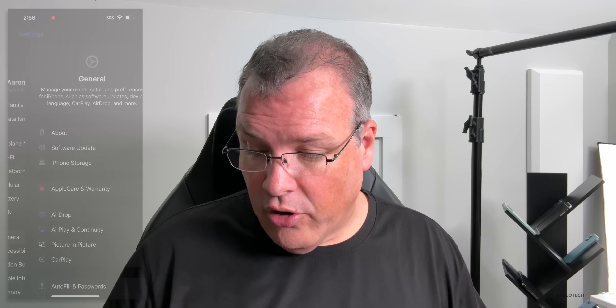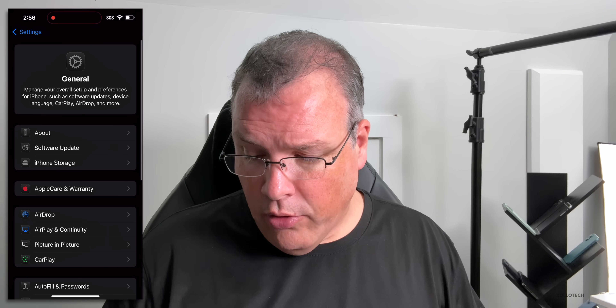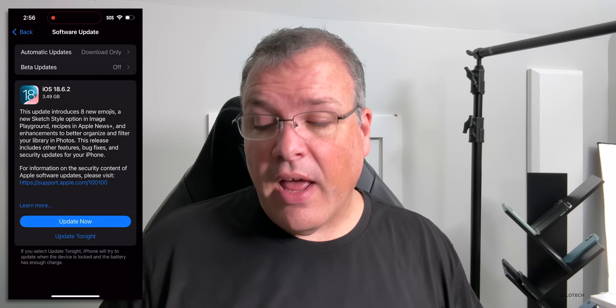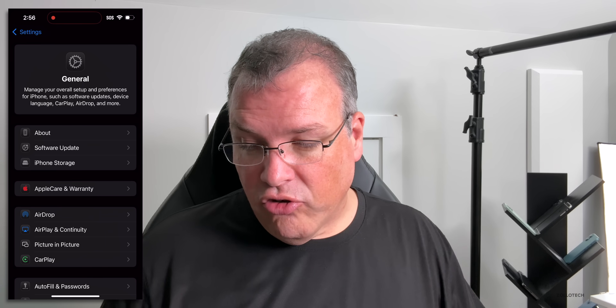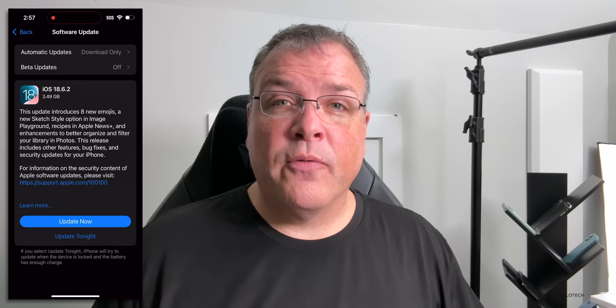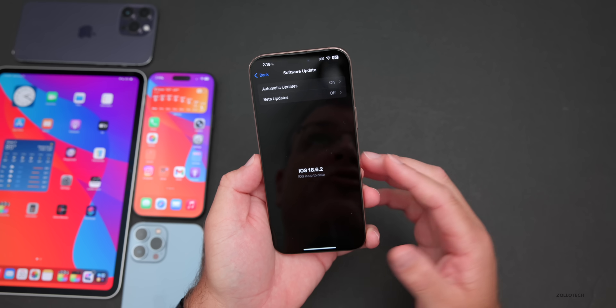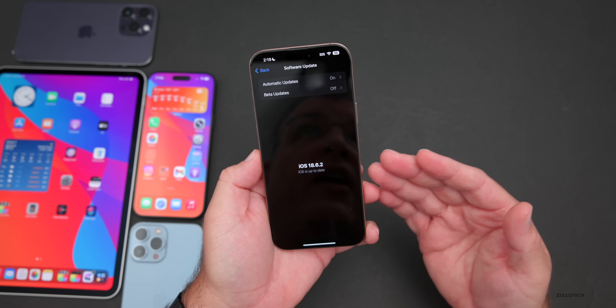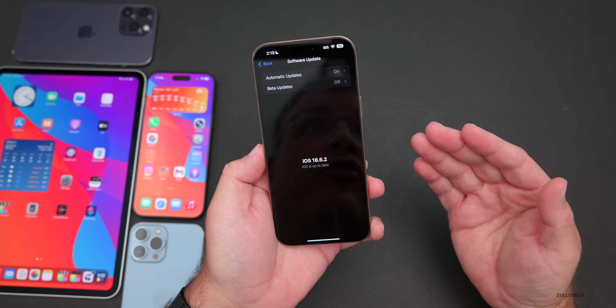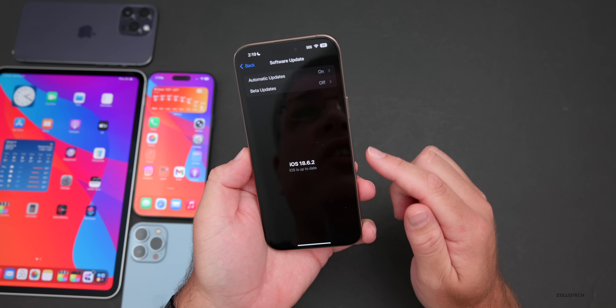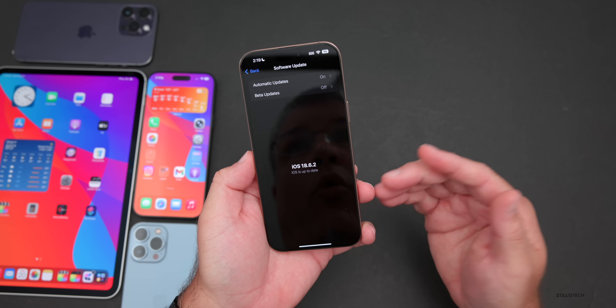If you're not seeing the update, you can find it by going to Settings, then General, then Software Update. If you're still not seeing it, swipe back then go back to Software Update and you should see it. However, if you're on iOS 26 betas you won't see the update, as you're on a newer version.